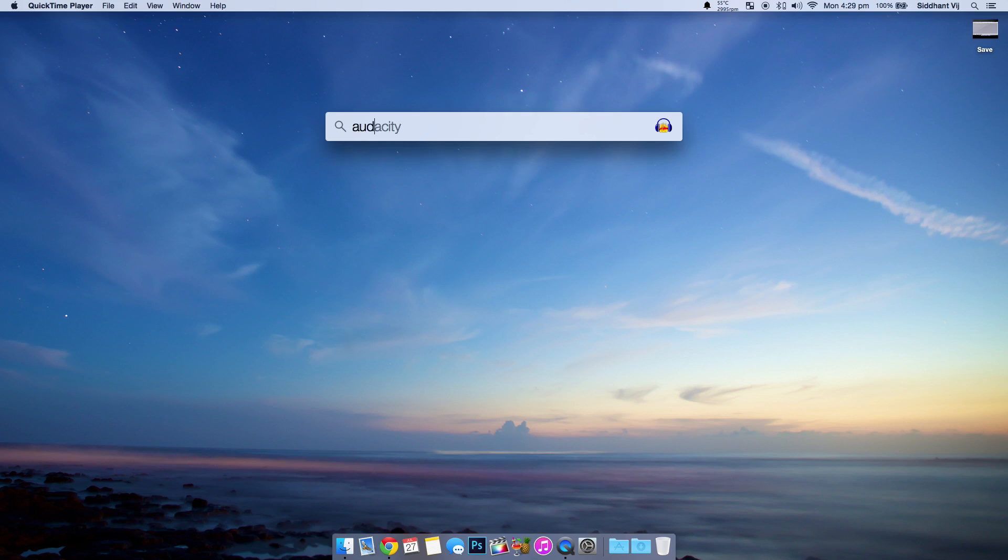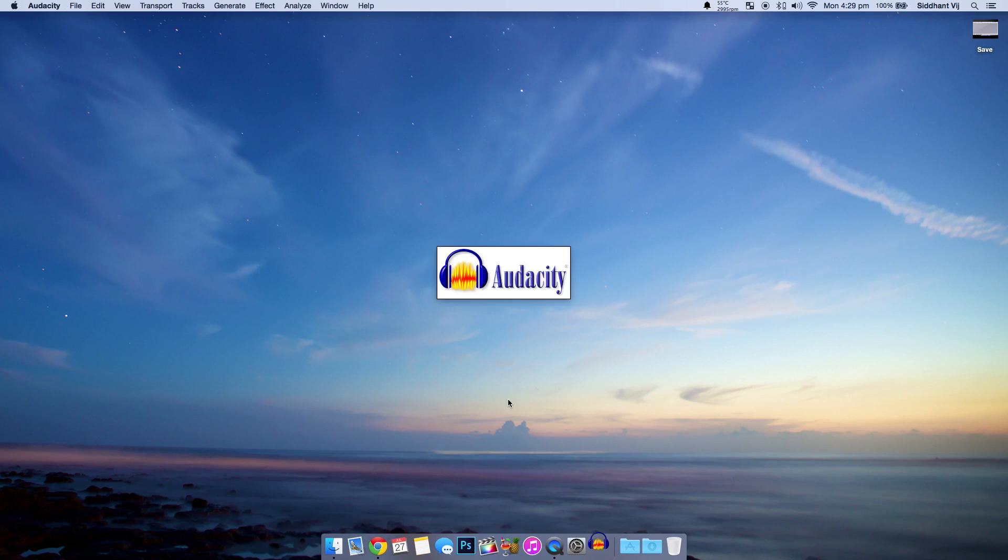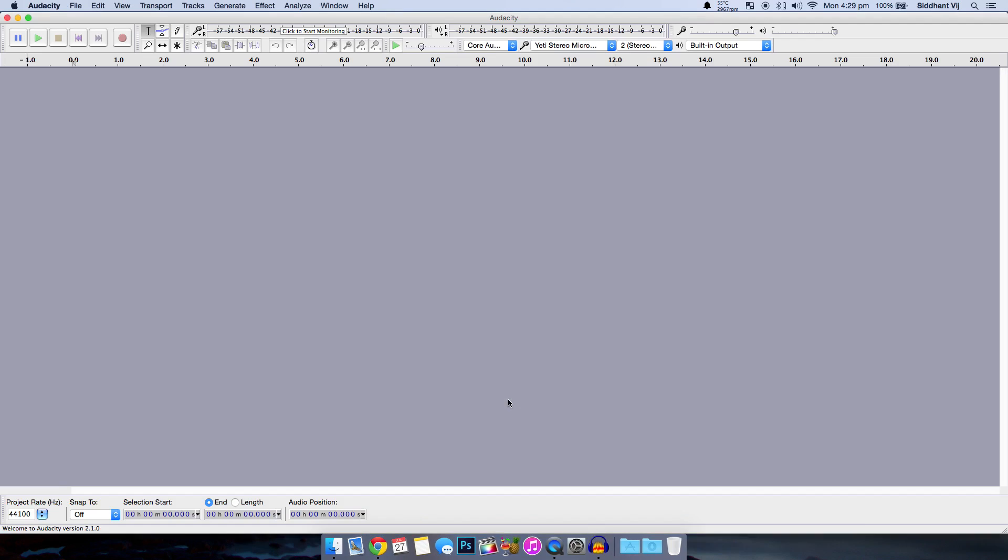Step number one is to open Audacity. The link will be in the description if you don't have it on your computer already. So before actually doing anything you want to check that the microphone is set to the right microphone you are recording with. Mine is the Yeti stereo microphone.